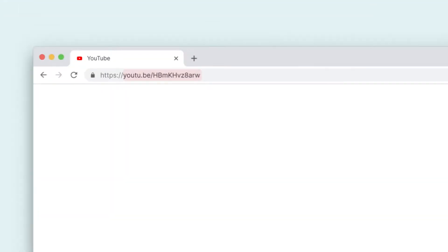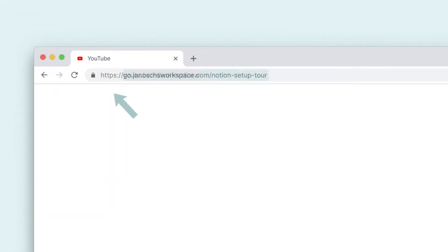You might be asking what a URL shortener actually is, and in essence it is exactly what you think it is. It's a tool that you give a huge, ugly URL to, and then it will return a nice short URL that can also contain your brand name - your actual brand domain - which makes the link look much more professional.